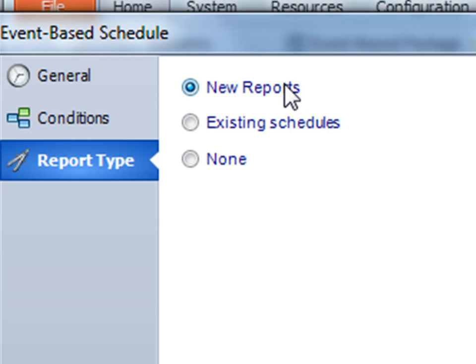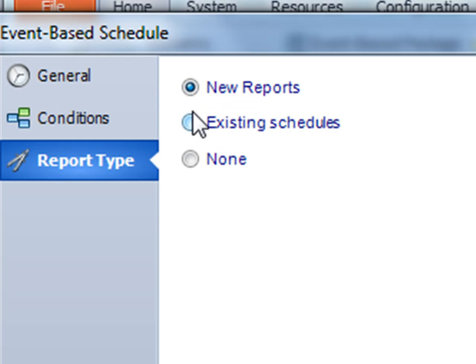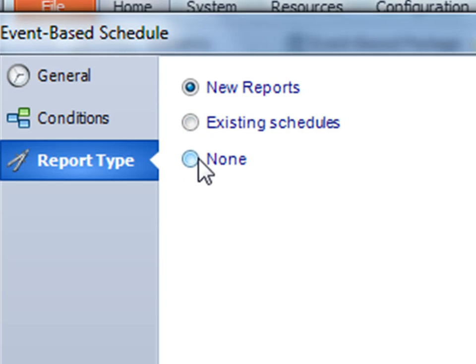In this section you have to decide whether you're going to execute a new report from your system, an already existing schedule you created previously, or do nothing at all and do a custom task instead. Well, in this case we'll do existing schedules.